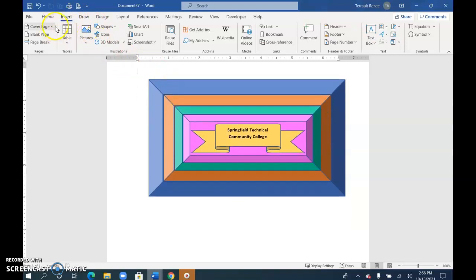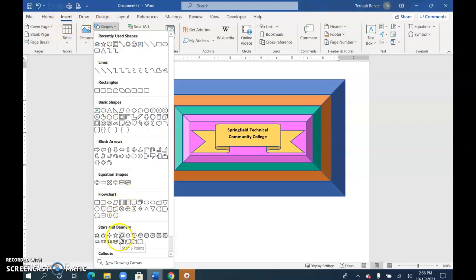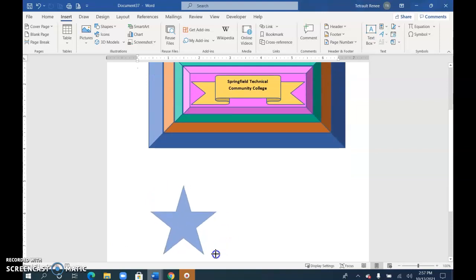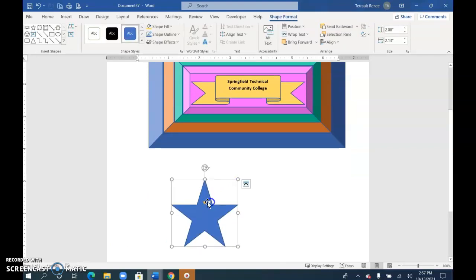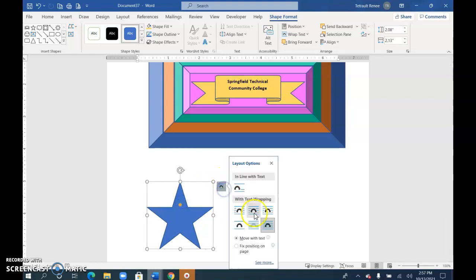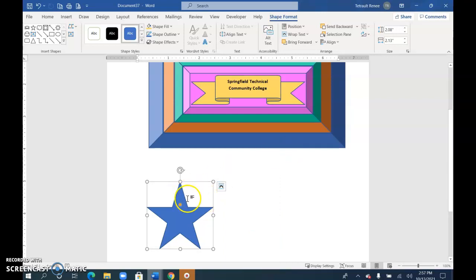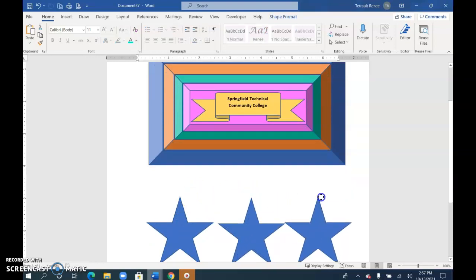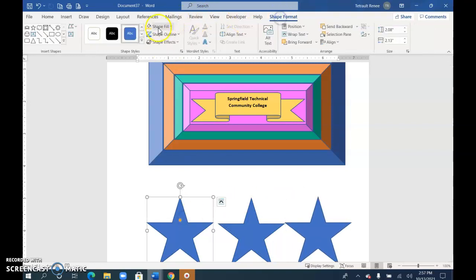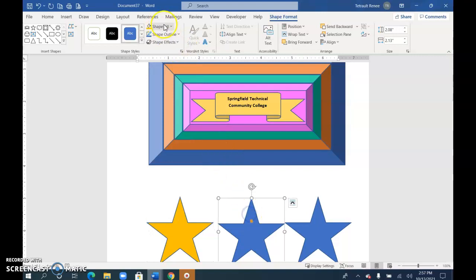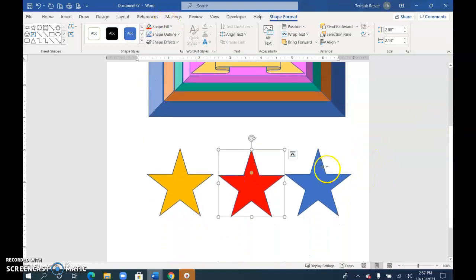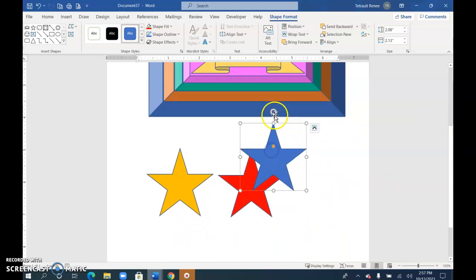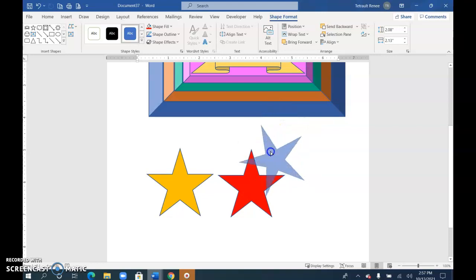I'll insert some stars — so click Shapes and I'm going to go to the five-point star and make one. Make sure it's set to in front of text, which is fine. To make more of these, I can do copy and paste, or I can hold Control and just drag to create another one. Control and drag again. Then you can change the shape fill colors, and keep them whatever colors you want.